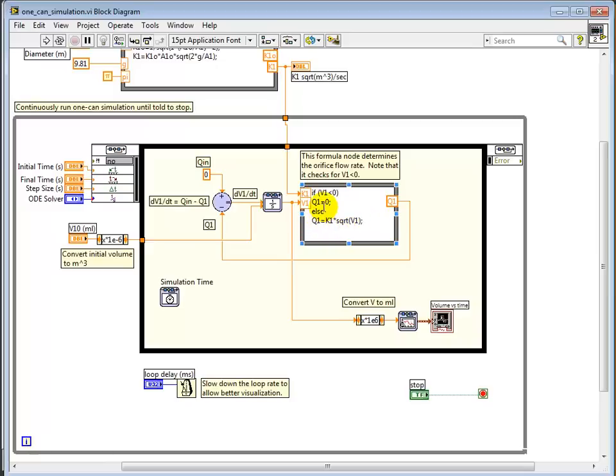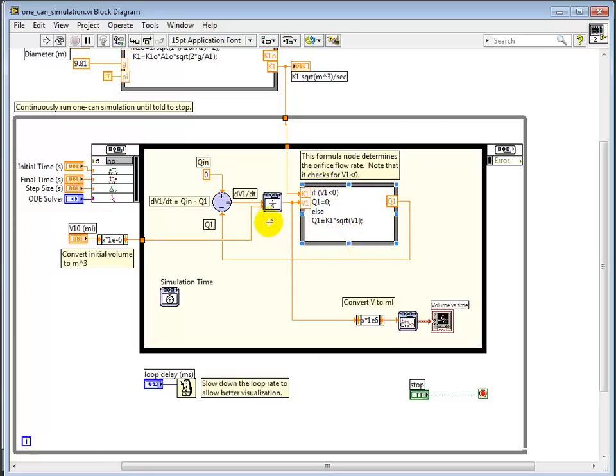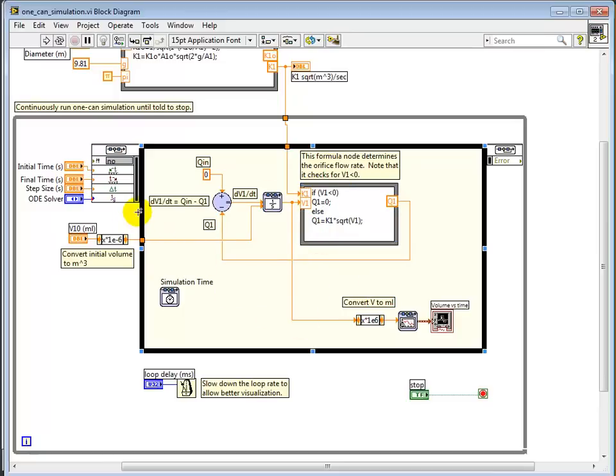We also need to be checking that V1 hasn't gone below 0, because that means the can is empty. So we want, at that point, to make Q1 equal to 0. So this conditional is important, and one way of making sure that when you're simulating the system that you correctly compute Q1 is to use a formula node this way. So when the integrator passes V1, you check that and compute Q1 and pass it back. And this will simulate from some initial time to some final time until it reaches that final time and empties.